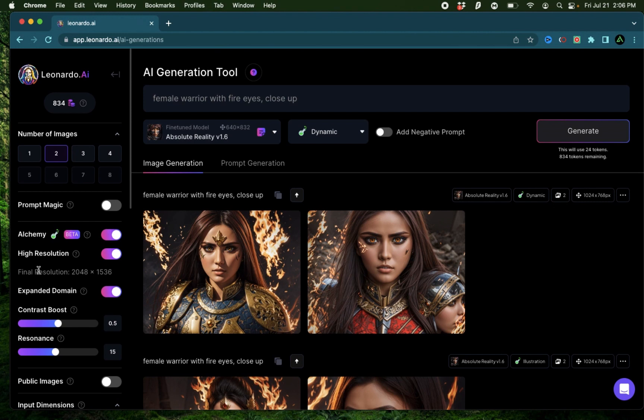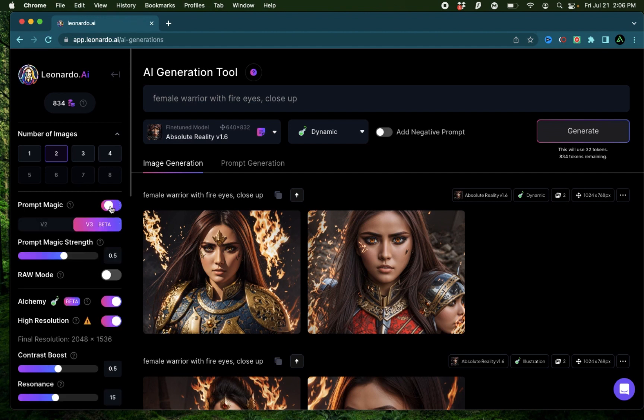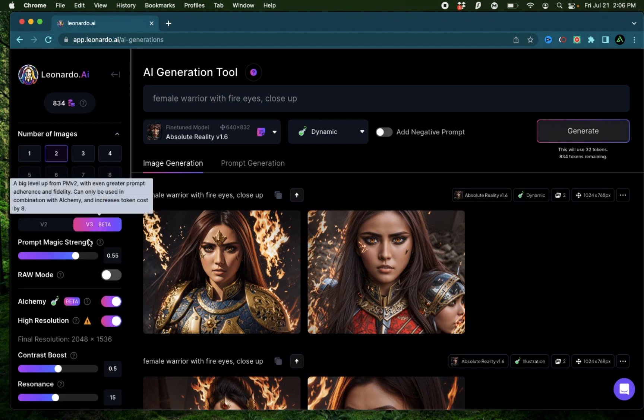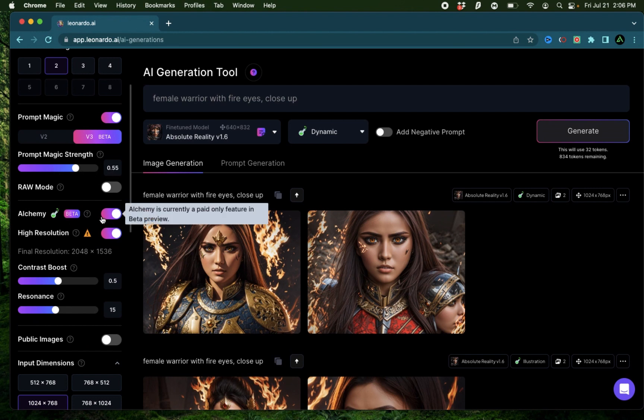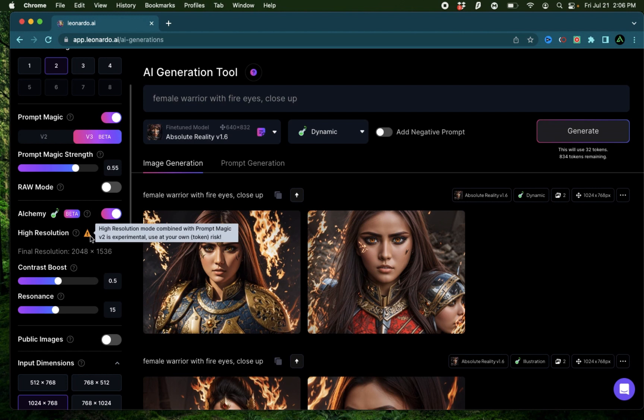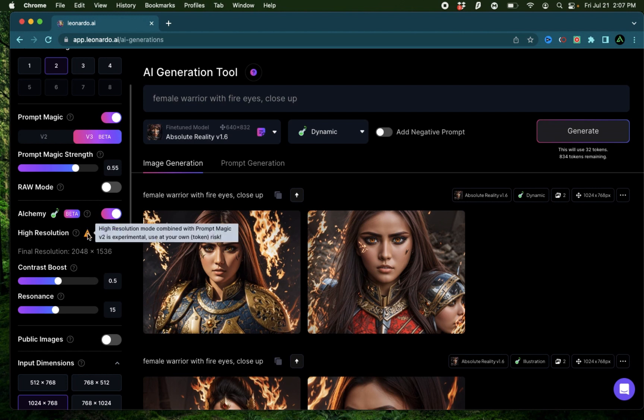To end this video, I'm going to try turning all the features on and see whether the image gets worse or better. I'm going to keep the prompt magic on, keep it to v3 beta, keep the prompt magic strength to 0.55, have alchemy on with high resolution on. As you see, there's an extra warning which pops up because I'm doing a bunch of things together.